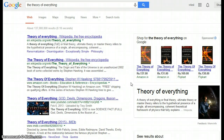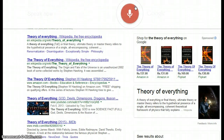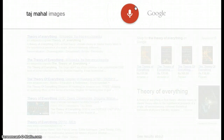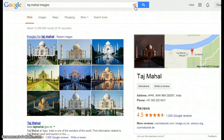If you want to open images for anything you can do it from here. Searching 'Taj Mahal images' — you can see pictures of the Taj Mahal directly.